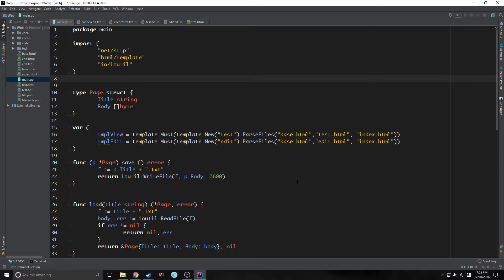Hi guys, this is Tensor. Welcome to the Golang Tutorial Part 5. Today we are going to actually put a database inside of our web app. Up until now we've been using text files to save all of the data that we've been using inside of our web app, and now we are going to add a database to allow us to actually query and grab these things and then put them back in.